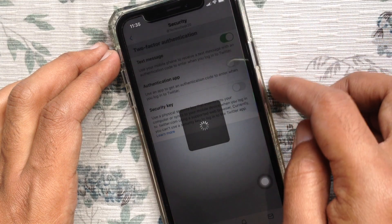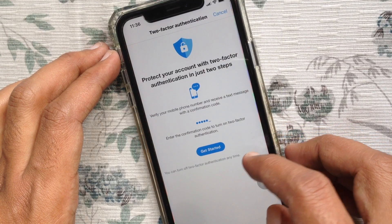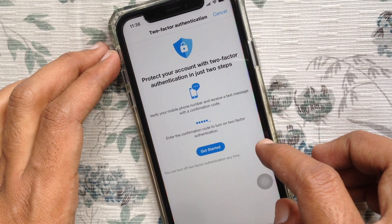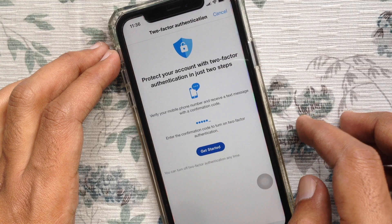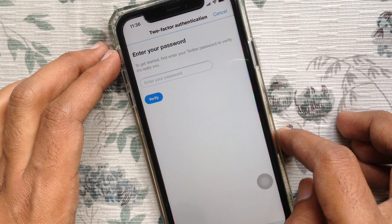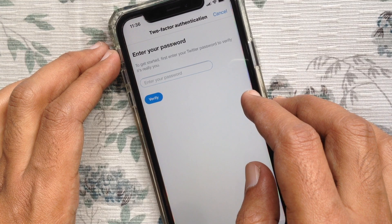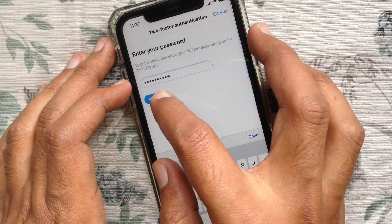Turn on text messages. Protect your account with two-factor authentication in just two steps. Tap Get Started. To get started, first enter your Twitter password to verify it's really you. Enter your Twitter password in the password box and tap Verify.